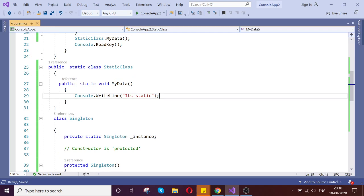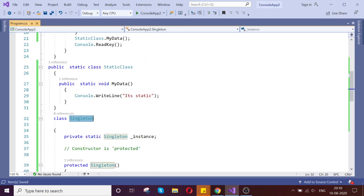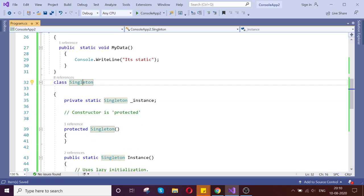The first point is that singleton is just an object which is used throughout the application, it's considered as an object. So that's the point.